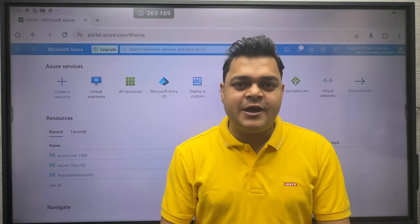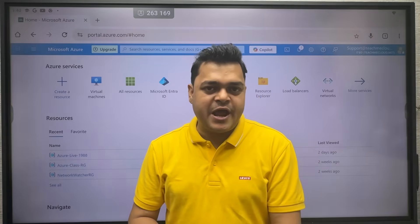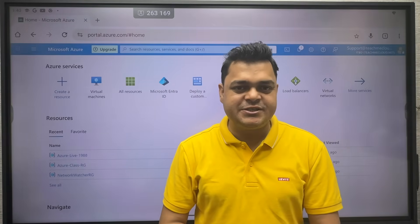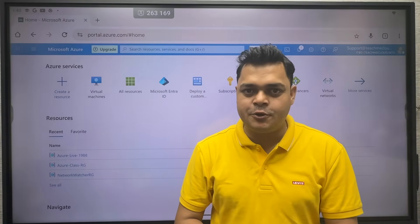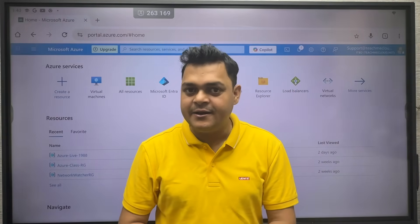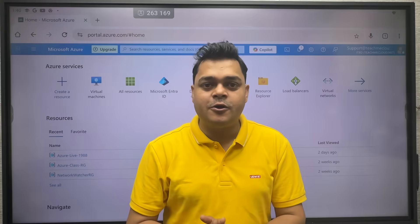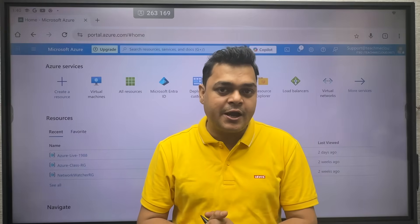Welcome back to another class of Microsoft Azure Administrator. This is Manjit Rawat, your online instructor. Recently, we completed the part of Microsoft Intra Connect.